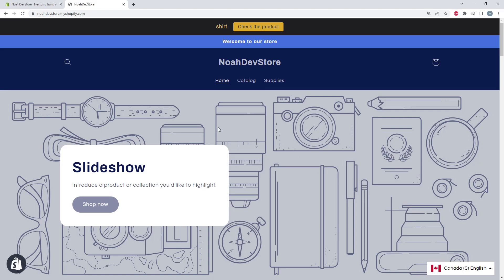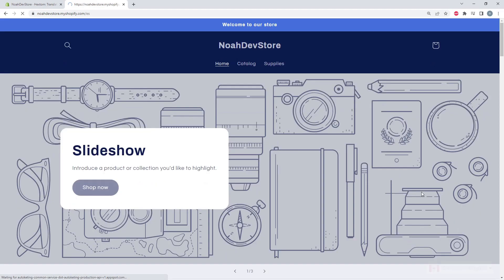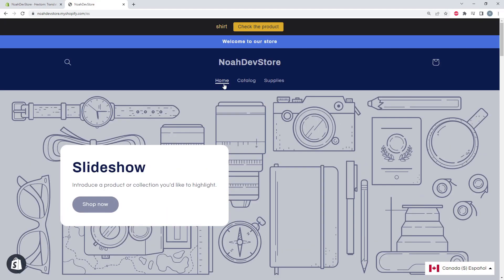Here on our store in our default language, English, we can see we have our navigation here, a home button, catalog button, and supplies button. So let's go ahead and switch this over to Spanish and change. And we can see that it didn't change. That's because we haven't translated it yet. So let's go back to our store and do that.